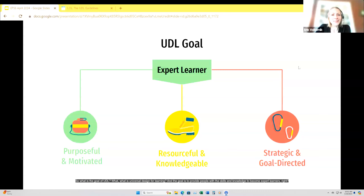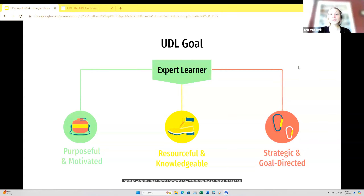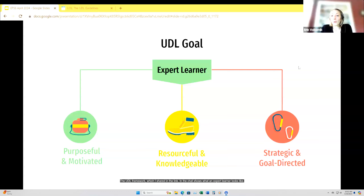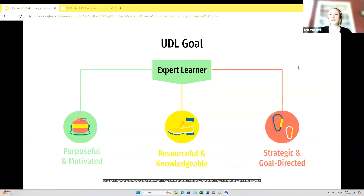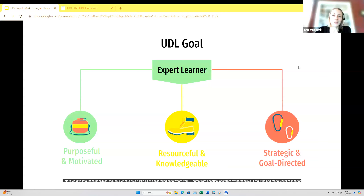What is universal design for learning? The goal is to provide people with the skills and knowledge to become expert learners — and part of what I like about UDL is that it transcends the classroom. These are skills that help when they get on-the-job training, when they work with their children, when they tackle learning something new. The UDL framework shows what an expert learner looks like: purposeful and motivated, resourceful and knowledgeable, strategic and goal-directed. UDL came from universal design — an architectural concept — designed to build public spaces accessible to all from the bottom up, not just adding ADA-compliant features after the fact.